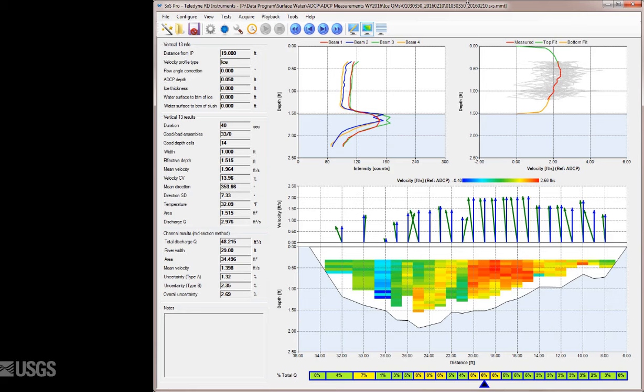It's important to first point out that while data already collected with Section by Section Pro can be processed on any computer with Section by Section Pro installed without an additional cost, there is an additional cost if you would like to collect data with an instrument. To collect data, you must purchase a license for each specific ADCP you'd like to collect data with. This can be done through the manufacturer or the HIF.